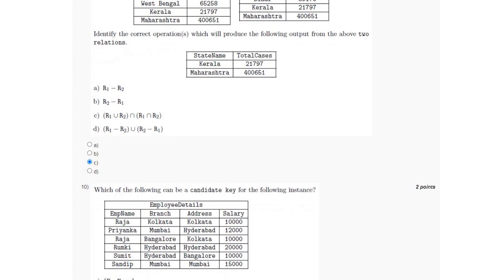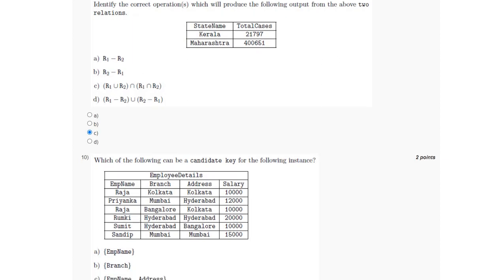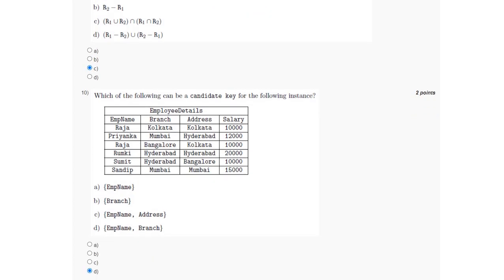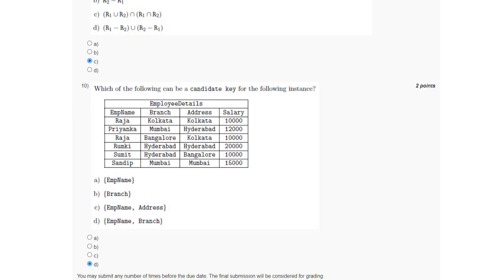For the tenth question, which of the following can be the candidate key for the given instance — the candidate key will be employee name and branch, which can uniquely identify the other attributes. So the answer is option D. If you got a different answer, let me know in the comment section, and before final submission check the comments for any changes I may pin there. Thank you for watching.